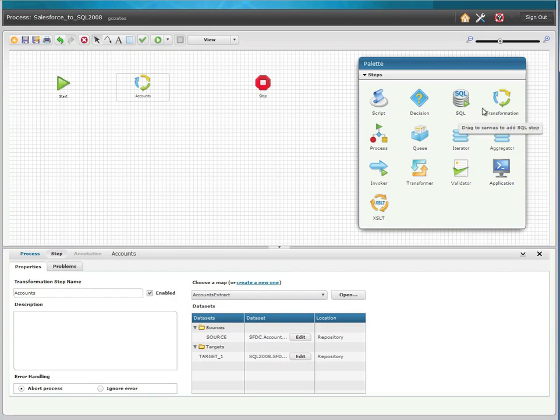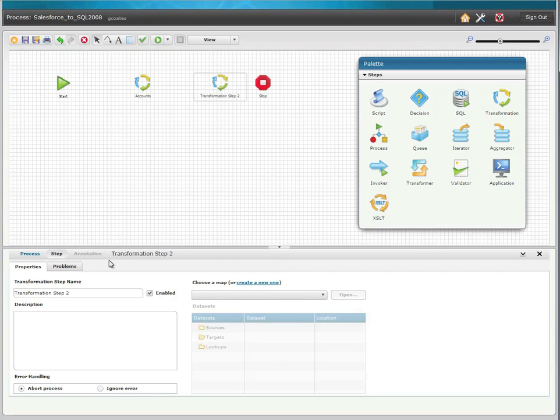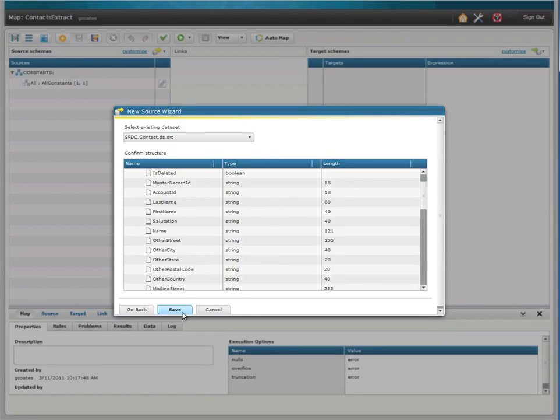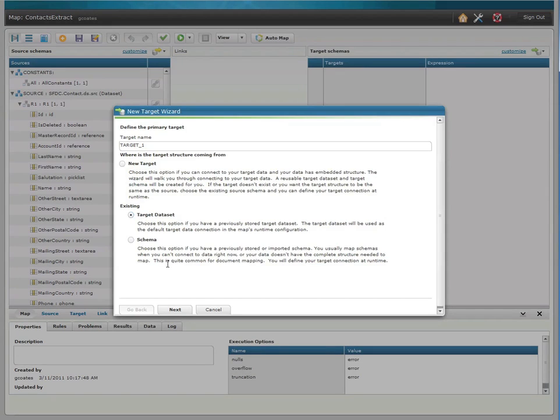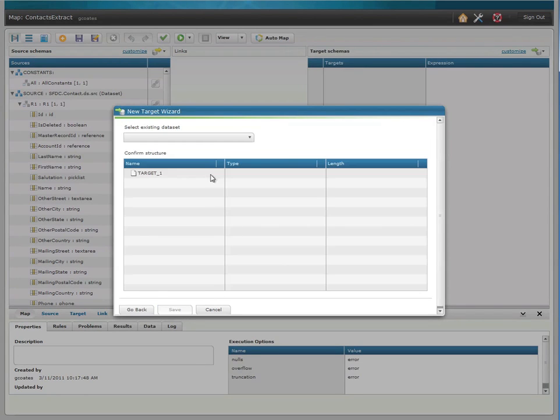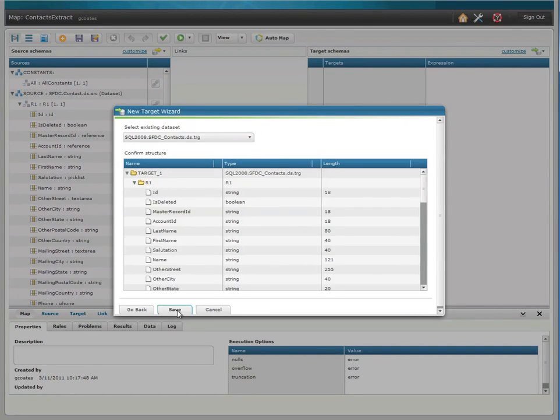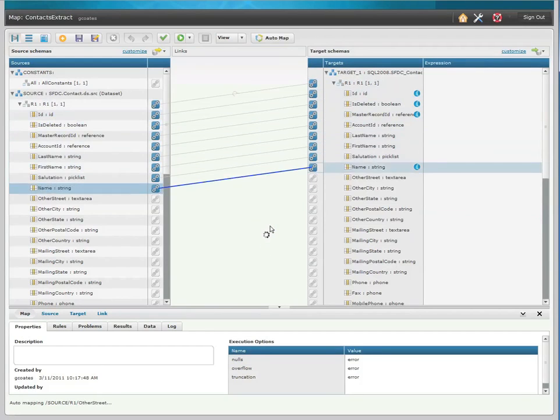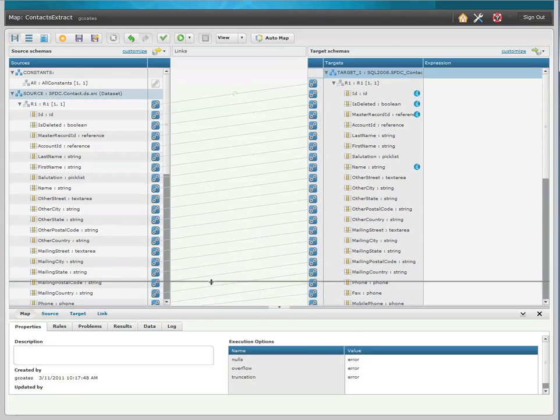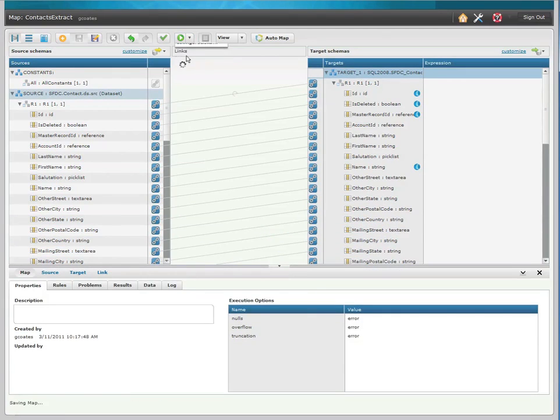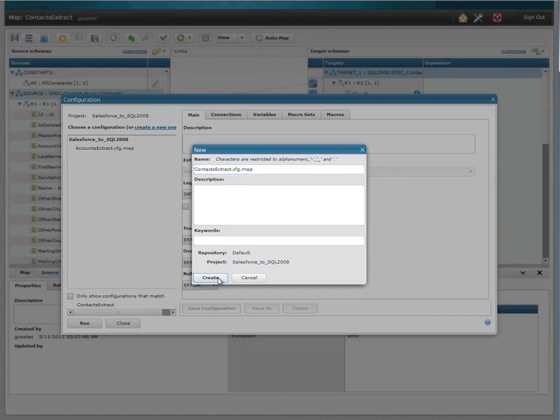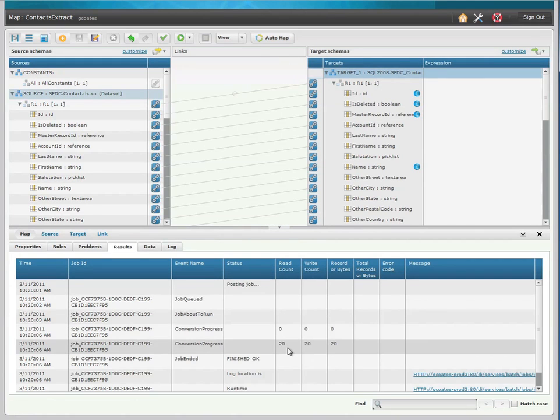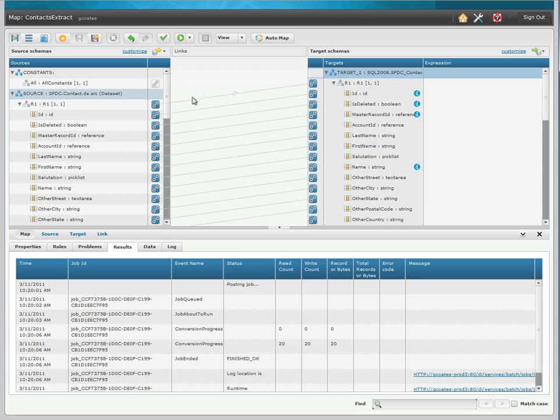Now that you've seen the process run once, I'm going to run through it again, but this time very quickly. Instead of choosing the accounts, I'm going to choose the contact datasets and map their fields. I choose my datasets, go ahead and auto-map the fields, set up my runtime configuration, and when I run it, there are 20 contacts, and it's run successfully.